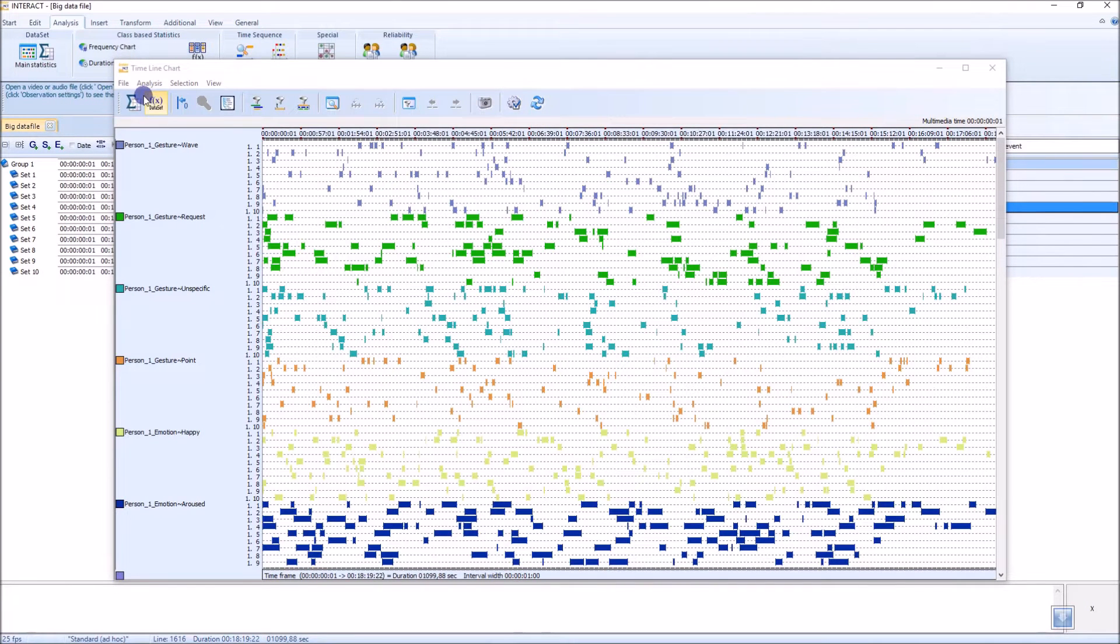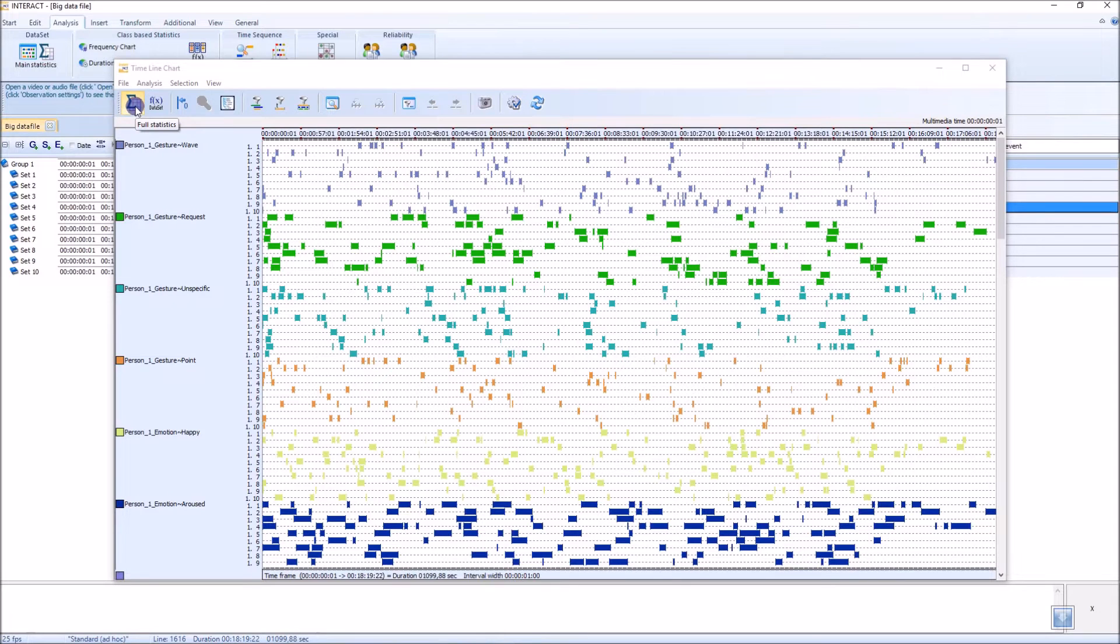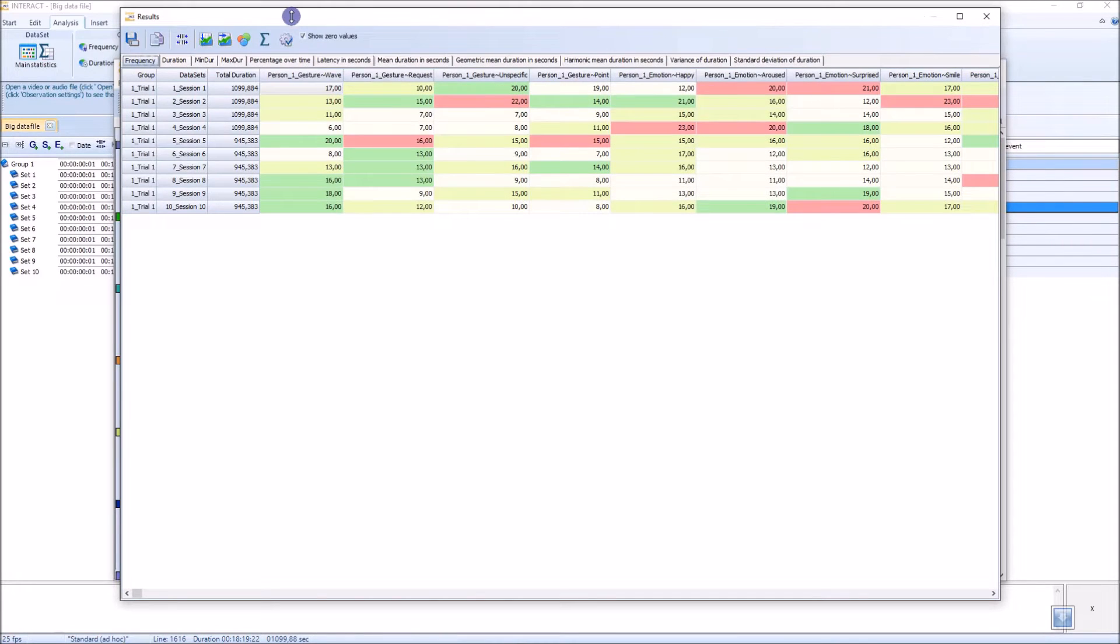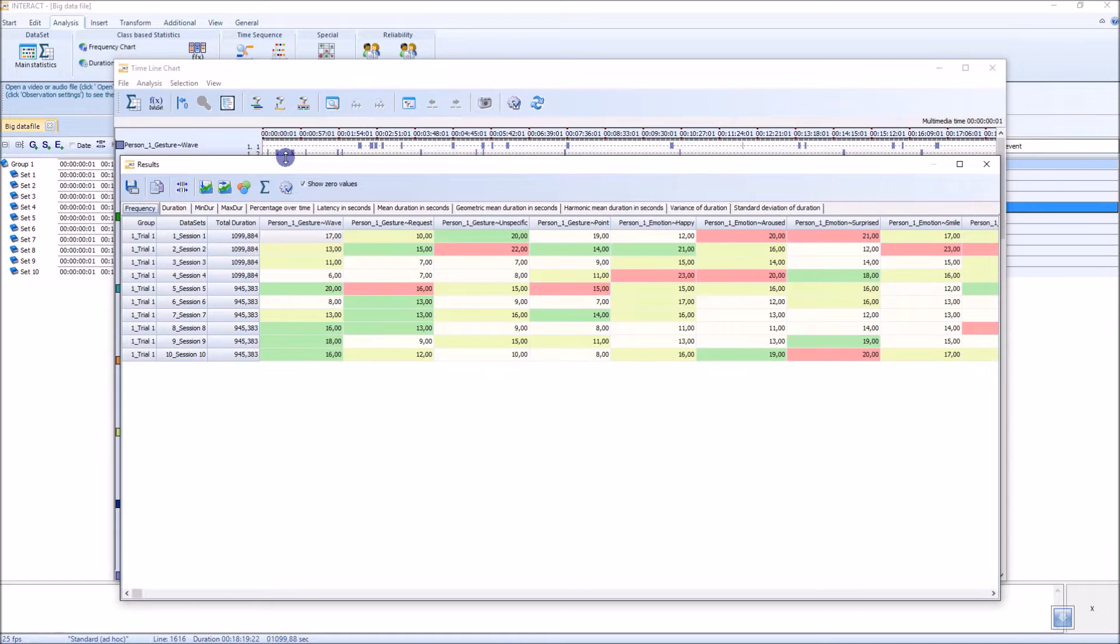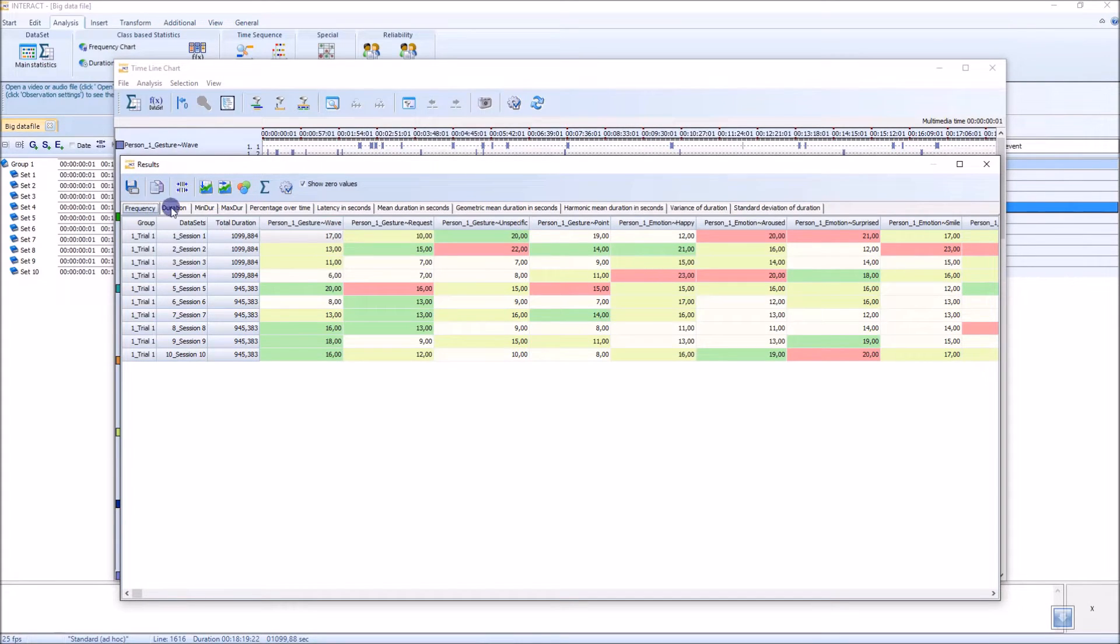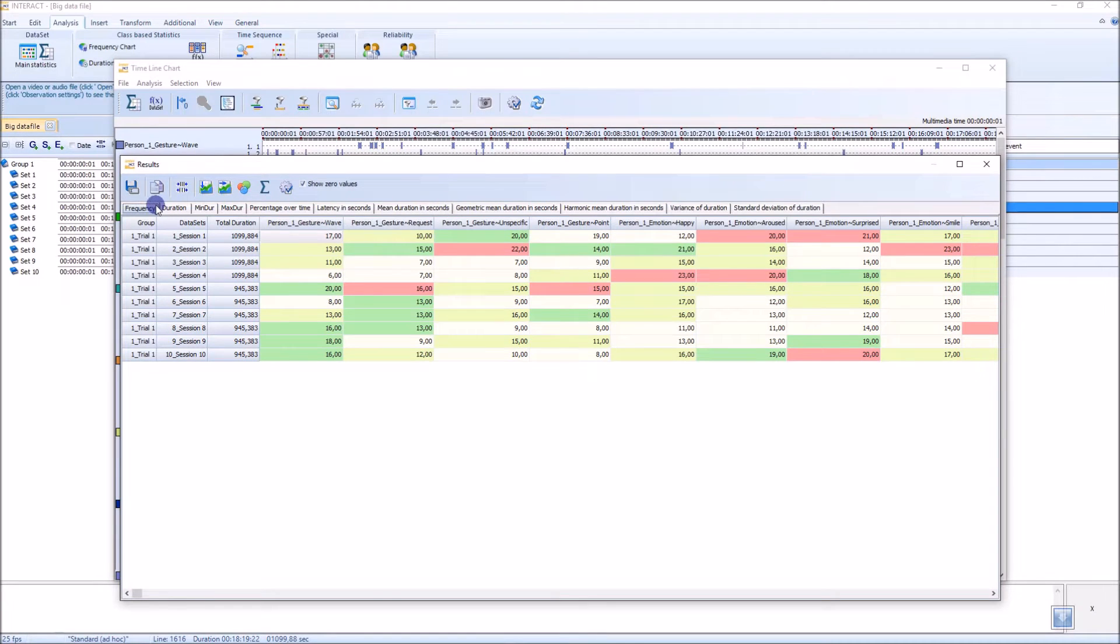If I go to this button here, I get the same values, but they come in this table. This table is much more easy to understand, as I think. We have the different tabs for our statistical results.